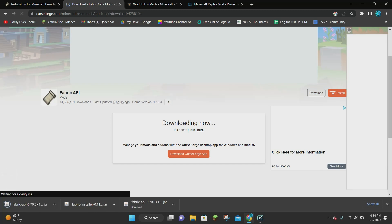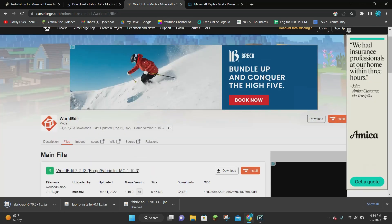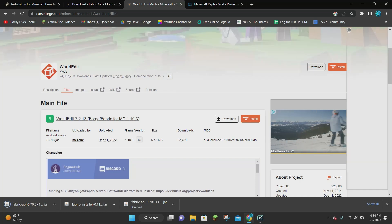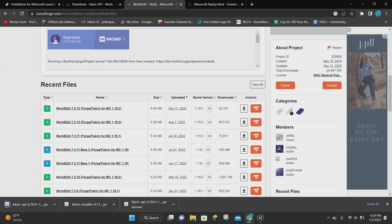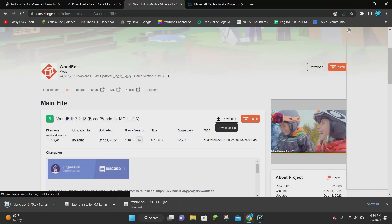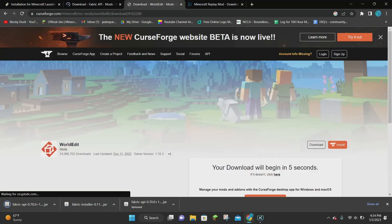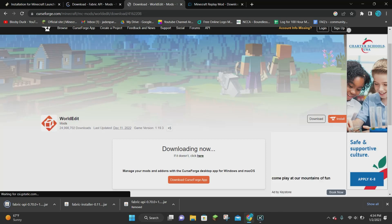While we wait for Fabric API to finish downloading, we can download WorldEdit at the same time. On the WorldEdit page you'll see the main file — WorldEdit for Fabric for 1.19.3. If you're watching in the future, scroll down under recent files and choose the 1.19.3 version with around 90,000 downloads. Click the download button and the same 5-second countdown will happen, then WorldEdit will download.